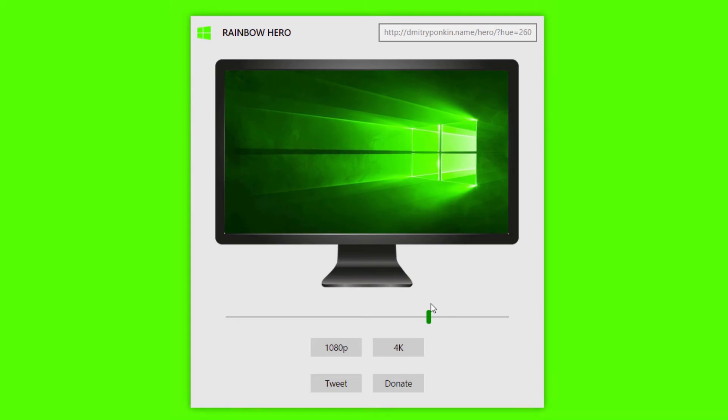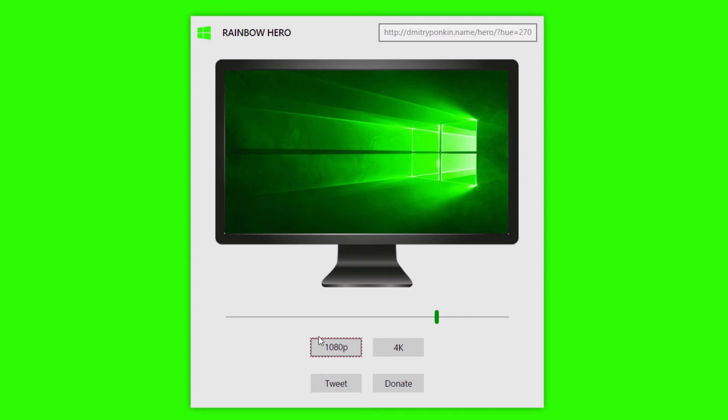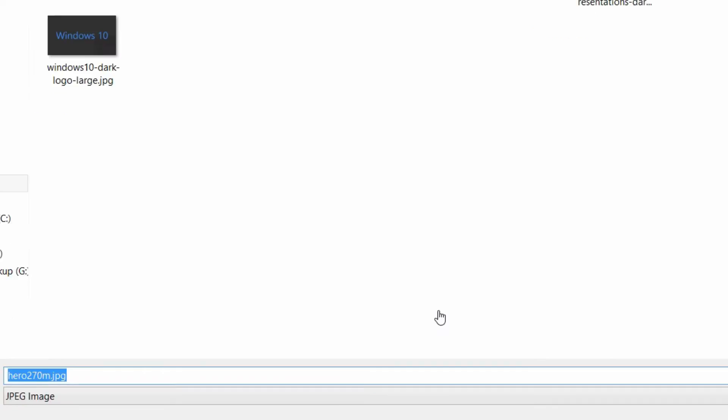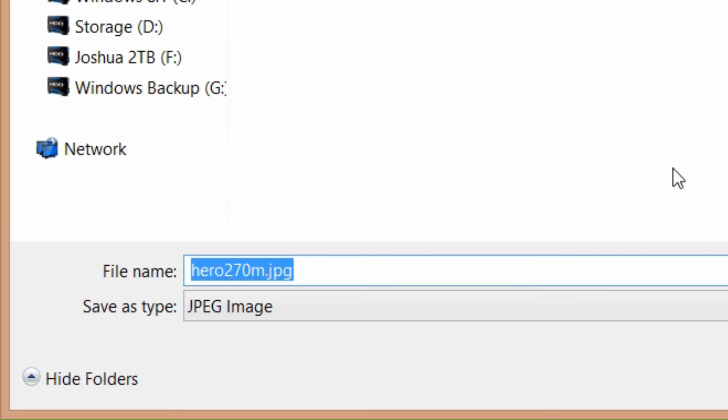Let's just say for example I wanted green. My resolution on my desktop is 1080p, so I'm gonna press this right here and it's gonna give me the option to save it.